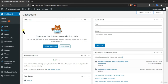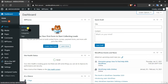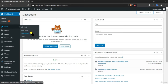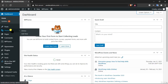In the Post section, All Posts shows all the posts on our website. Add New lets you add a new post. Then we have Categories to add new categories, and Tags to create new tags. Next in Media, we have Library to see all the media on our WordPress website, and Add New to add new photos or videos.